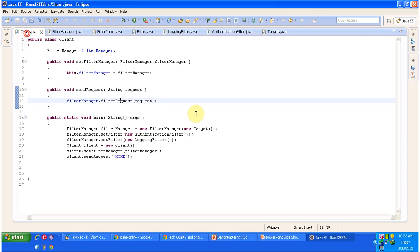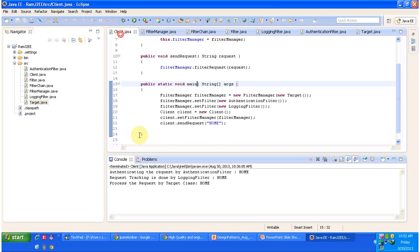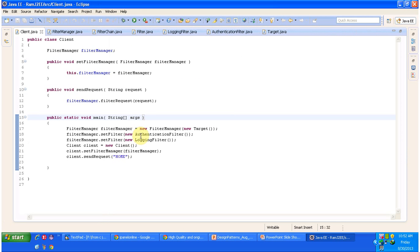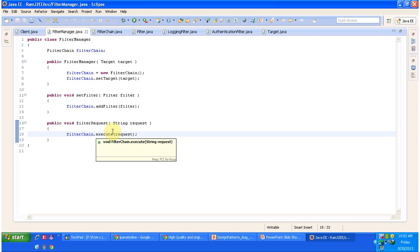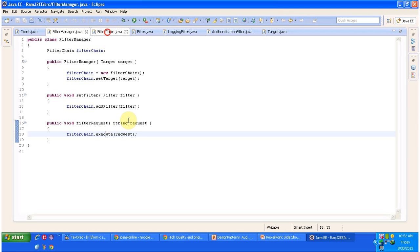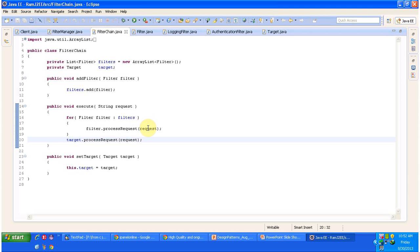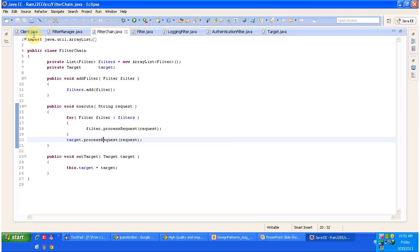It is very simple. In the client class, we set up the filter manager with the authentication filter and logging filter. The filter manager creates the filter chain and adds the filters. Once the filters are added, it initiates the intercepting filter process by calling the execute method. The filter chain execute method iterates all the filters, executes all their process request methods, and finally executes the target method.